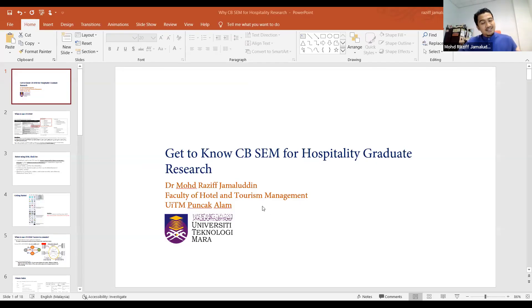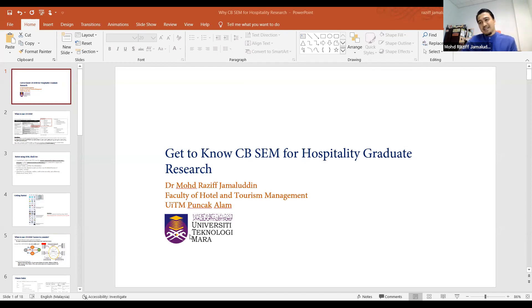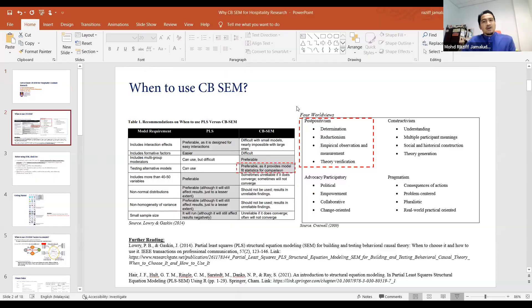So this is the topic I propose: getting to know CB-SEM. I think other people who master PLS can explain it better, so let me try to share with you about CB-SEM. Before we begin, the first question that always comes to mind is: when do you use CB-SEM? I don't want to dive into the 'why,' but the 'when.' When you look at the discussion about SEM, especially by statisticians, we should start with the four worldviews — our research is derived by these worldviews.